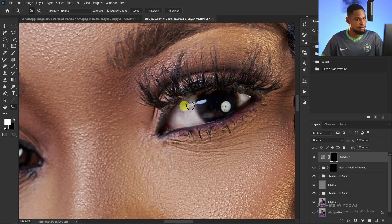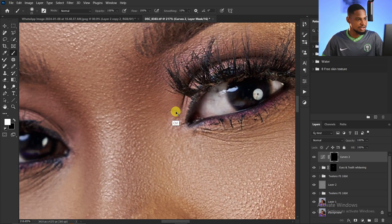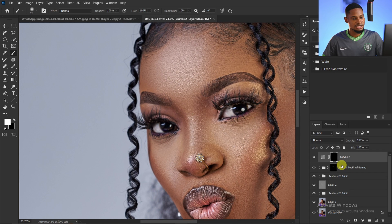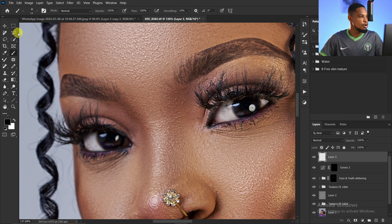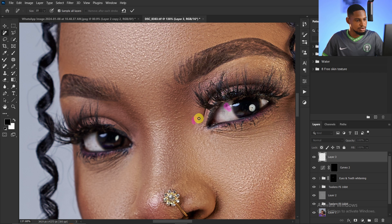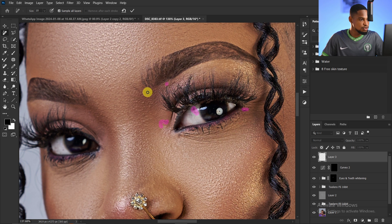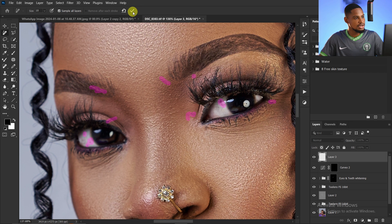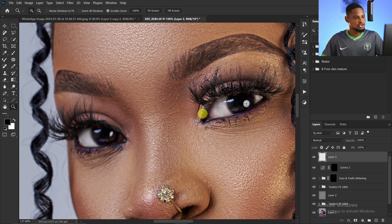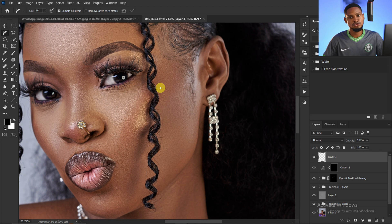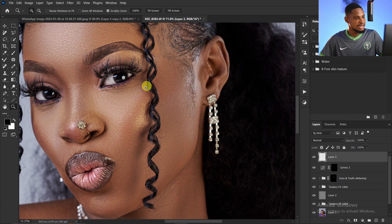Next I'll use the Remove tool to clean up dark spots and unwanted elements inside the eyes. Create a new empty layer, pick the Remove tool, and make sure 'Sample all layers' is selected. Paint over anything you want to remove — dark spots, reflections, stray lashes — then click OK. Note: don't use the Remove tool for blemishes; use the clone stamp tool instead, as the Remove tool can leave patches.